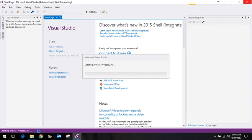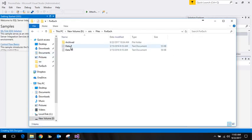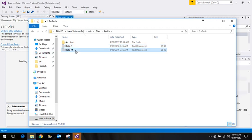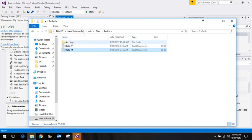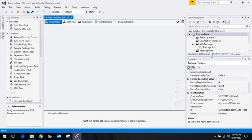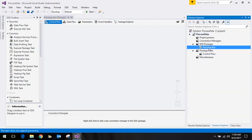In terms of the data we have, we have got two files here that we want to process. We'll get the data from the flat files, move this data to the database, and after the processing is done, move these files to an archived location.